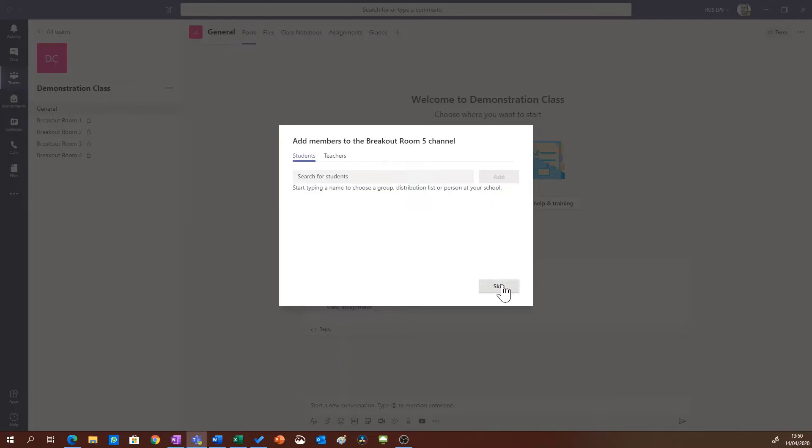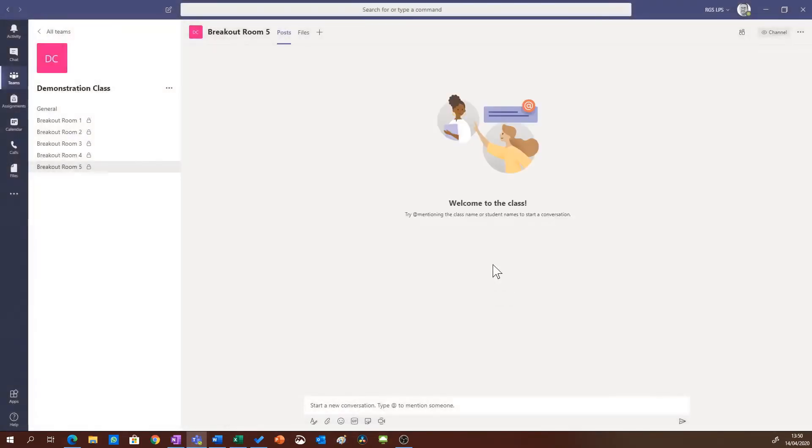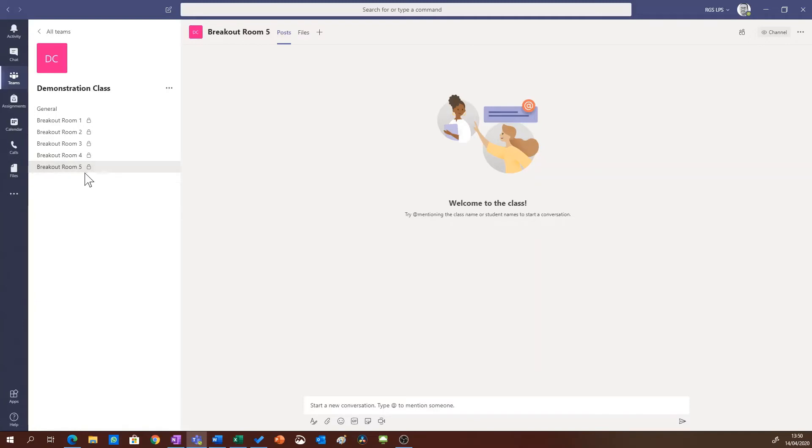I'm going to click skip just for the moment and you can see along the left hand side I now have my breakout room 5.